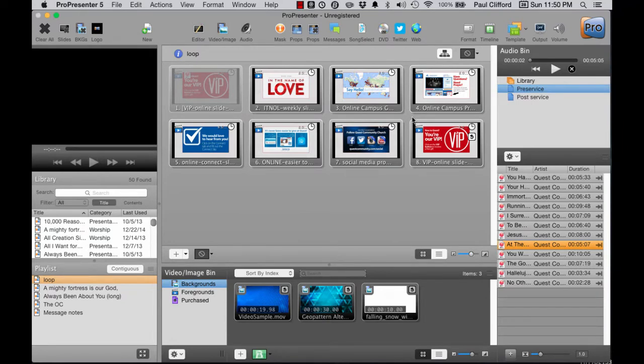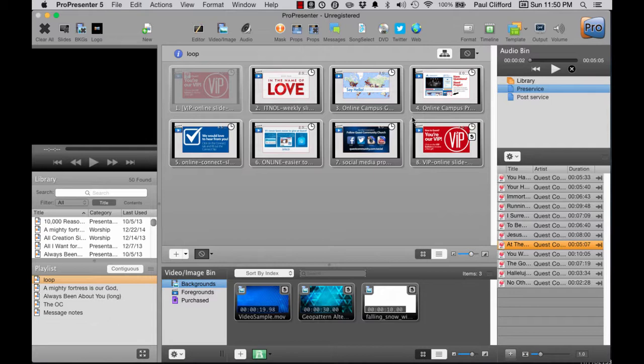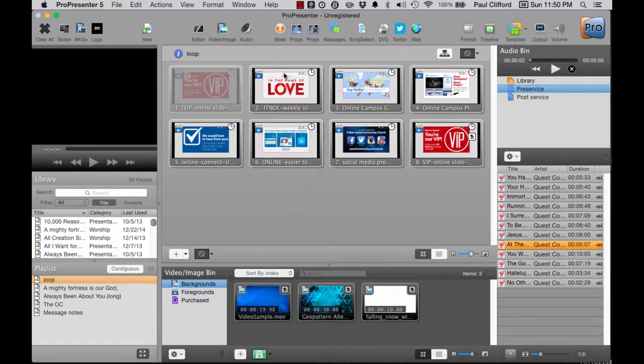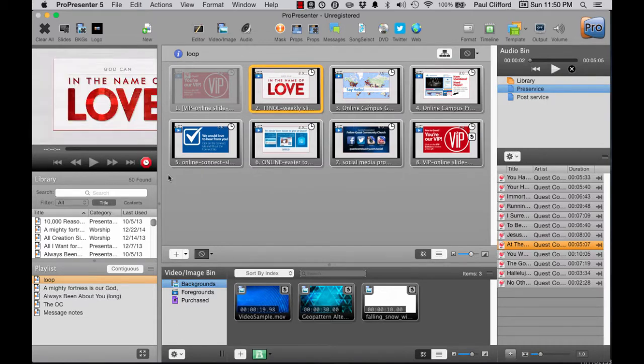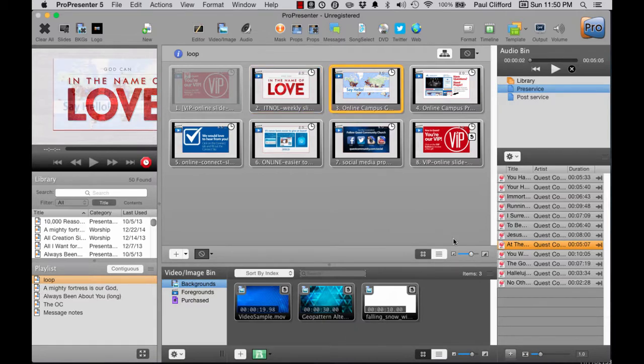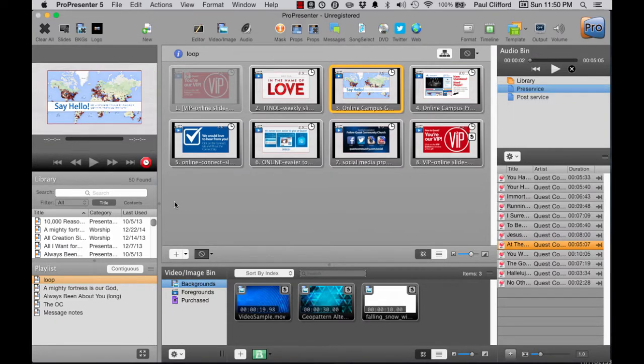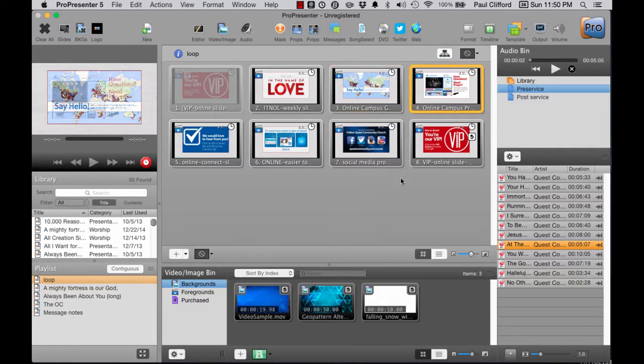Let's head on over to ProPresenter 5. This past weekend at church, I ran into this issue, and I don't know how I missed it, but it just goes to show that there's always more to learn. A lot of times I come into church, and someone has done the work of setting things up, and I just go with it. Well, this week, something had changed. This is our pre-service loop.